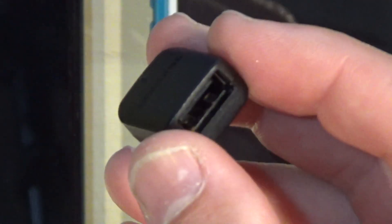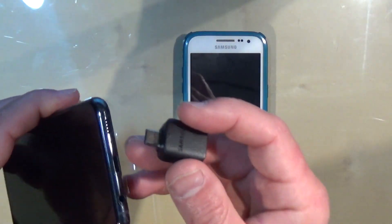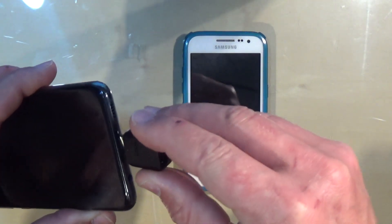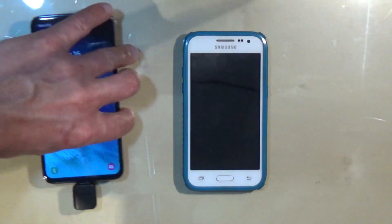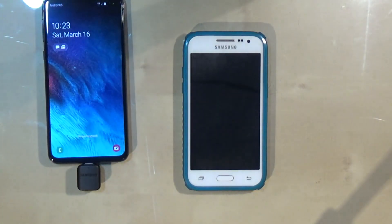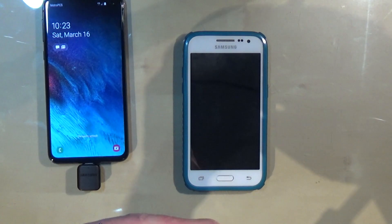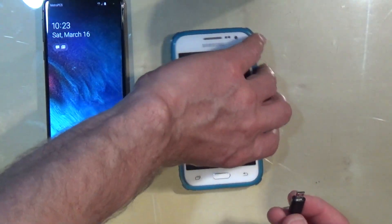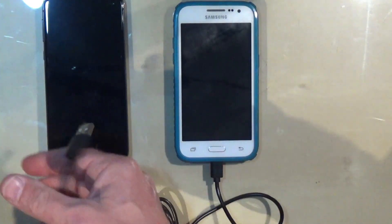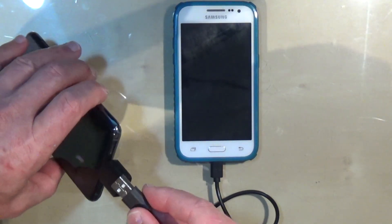The new Galaxy S10e comes with this adapter. The Samsung Galaxy S10e has a different connector, so we're going to plug it into this adapter. My old phone has a regular micro USB port, so I'm going to connect it right here. Then I'm going to connect the USB connector to the adapter.